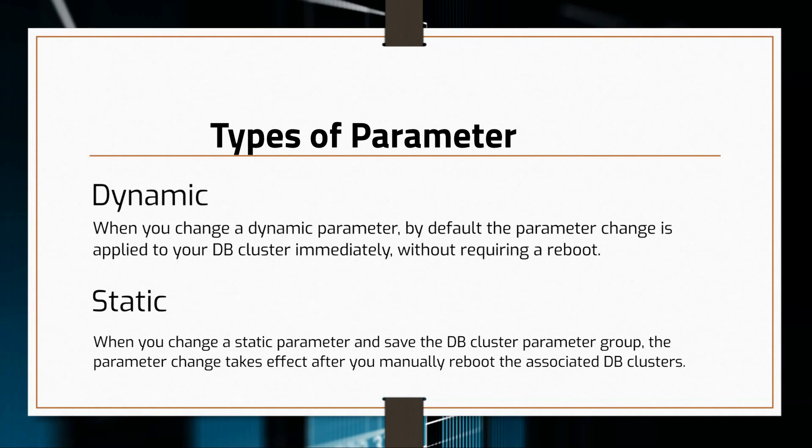Also, it's important to set any parameters that are related to character set or collation of your database in the parameter group before creating the DB instance.